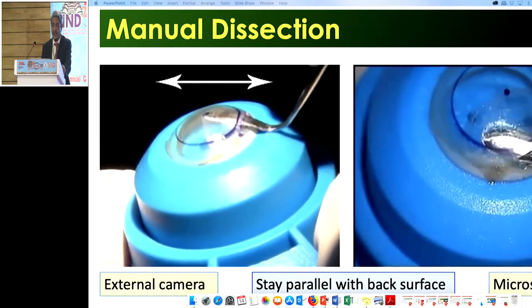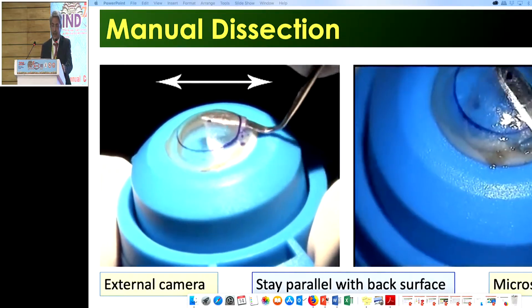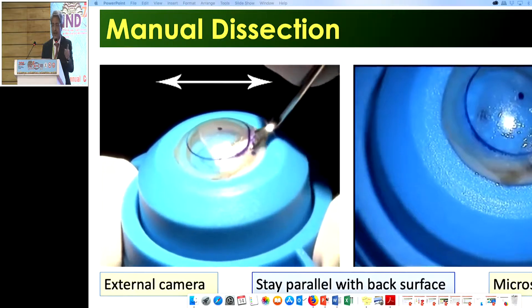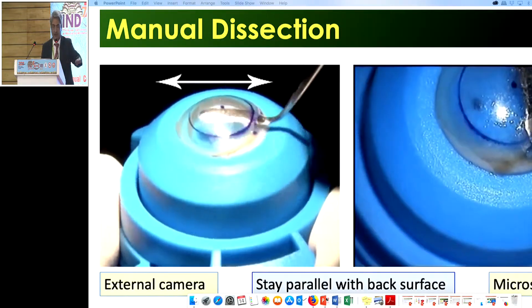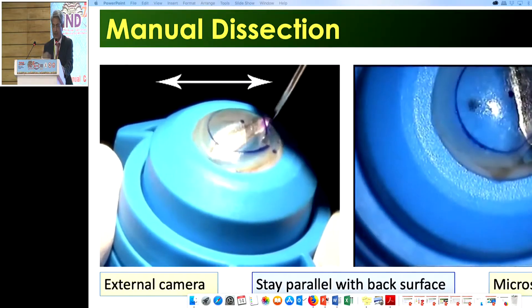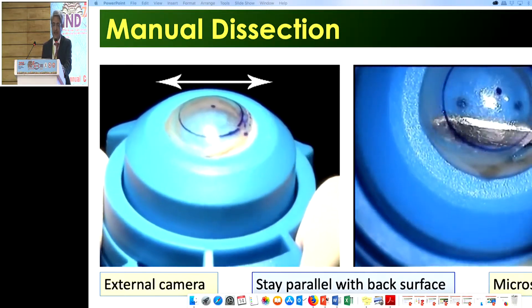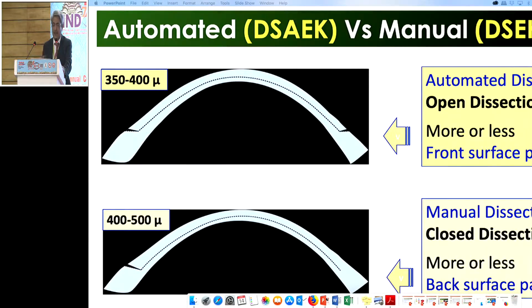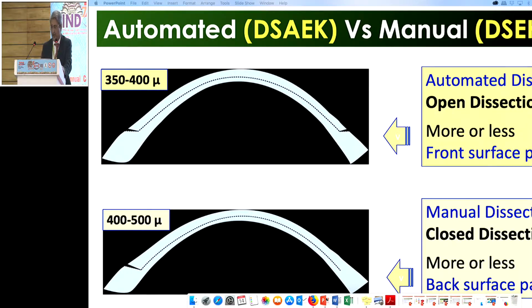Centration and holding of the artificial anterior chamber in your left hand is very important. The white arrow shows the horizontal line about the plane, and you rotate the hand when you reach the other end — like six o'clock from your side. Always try to stay parallel with the back surface and your dissection will be perfectly fine. Automated dissection will be an open dissection, but manual dissection is always a closed dissection through a 4.5 to 5 mm limbal incision, and it is back-surface parallel.